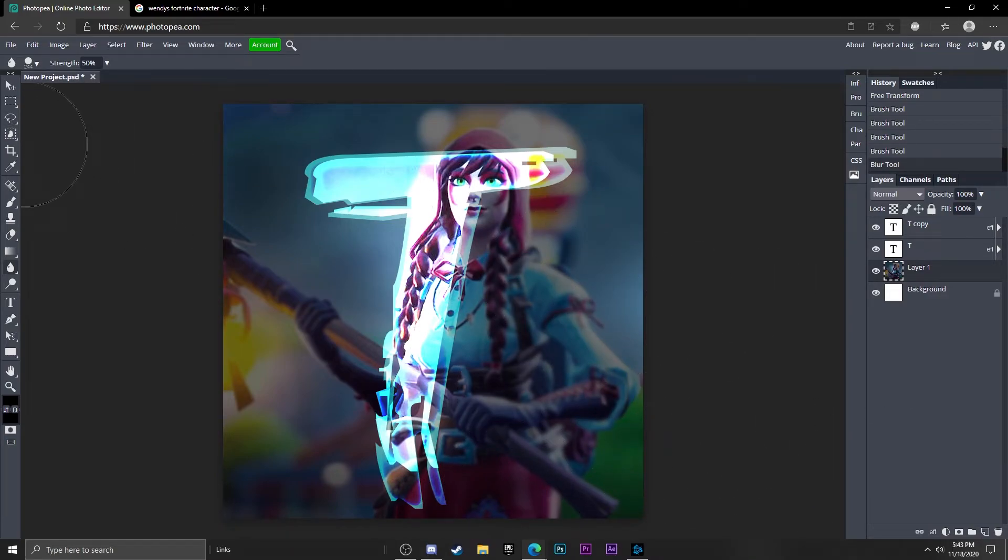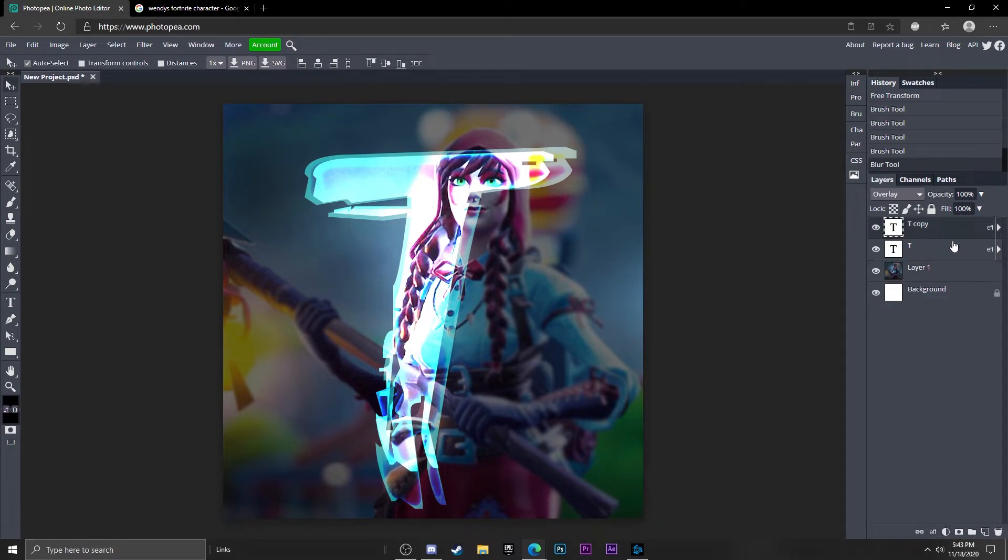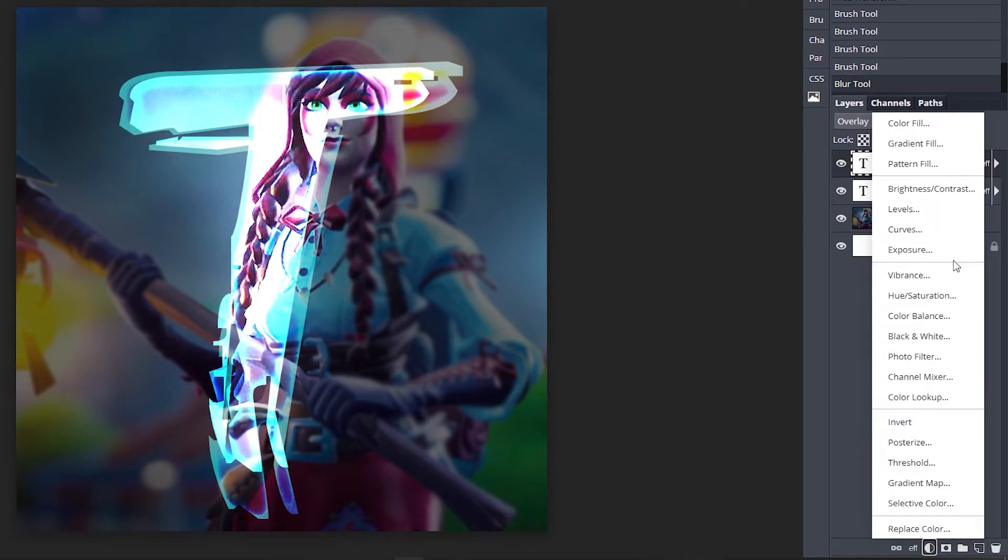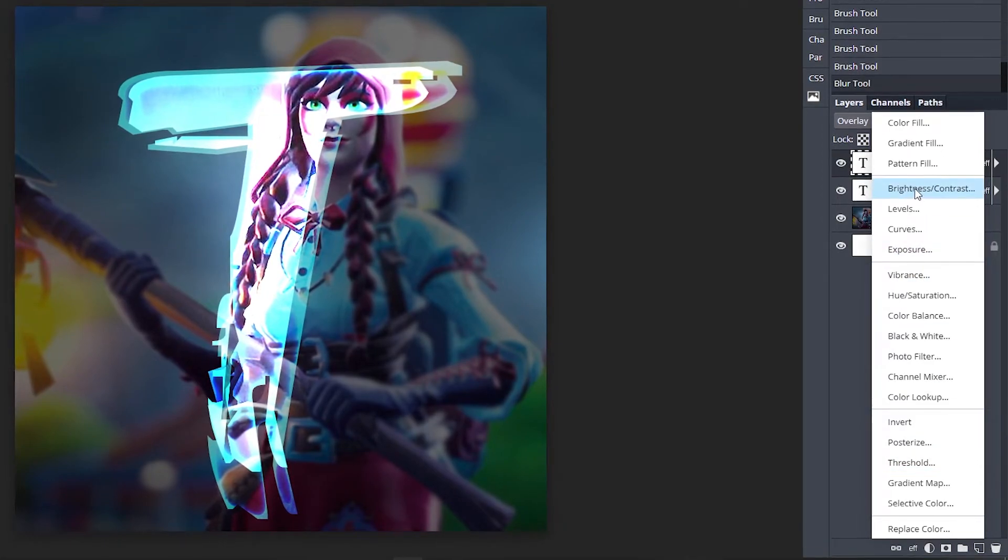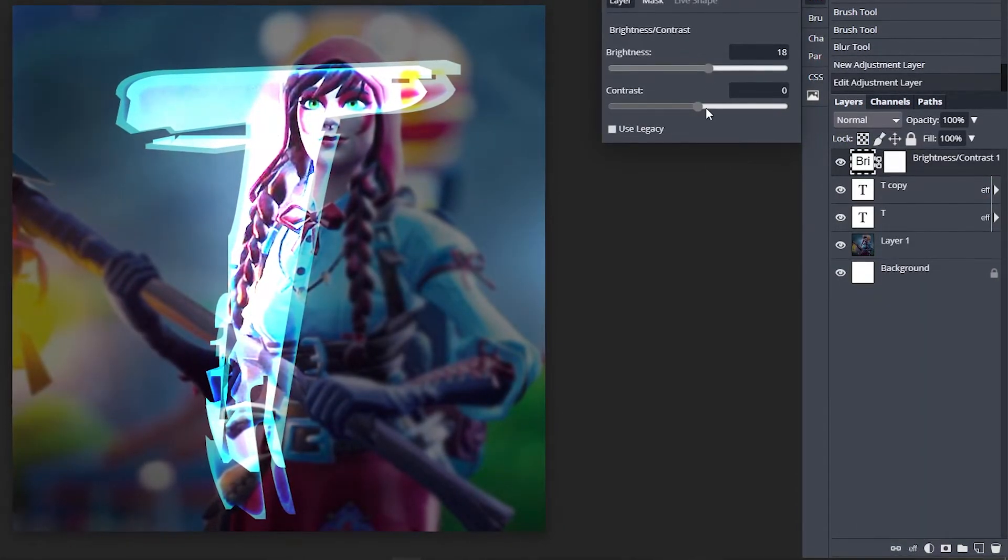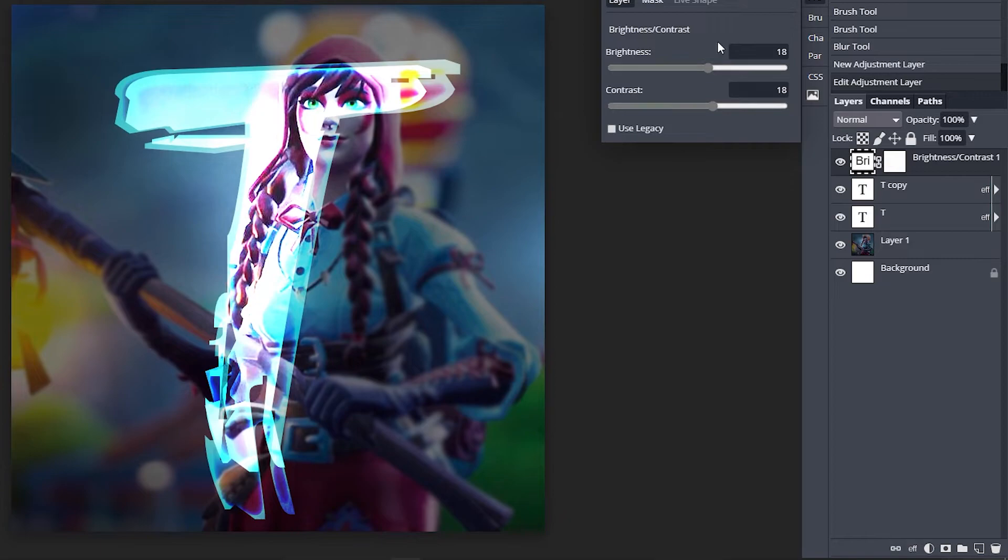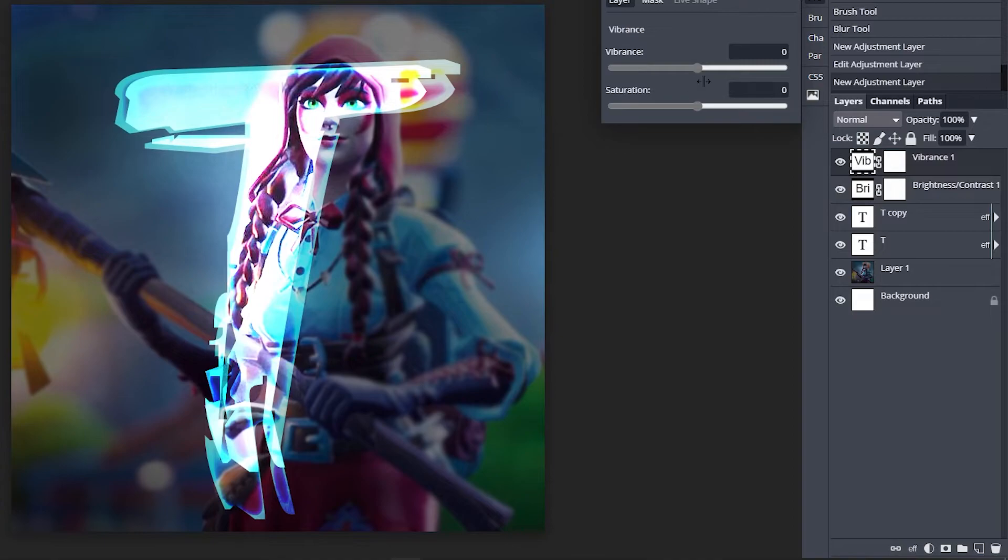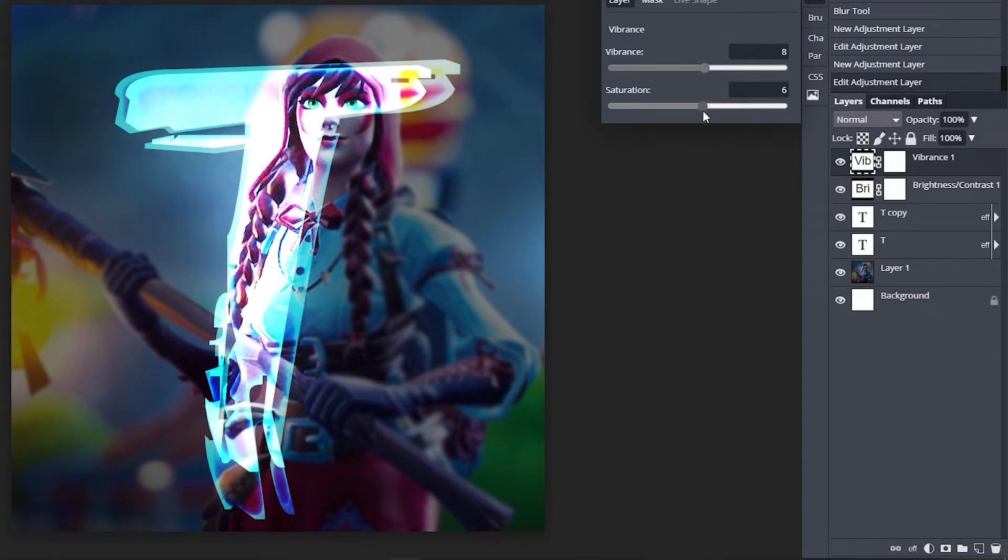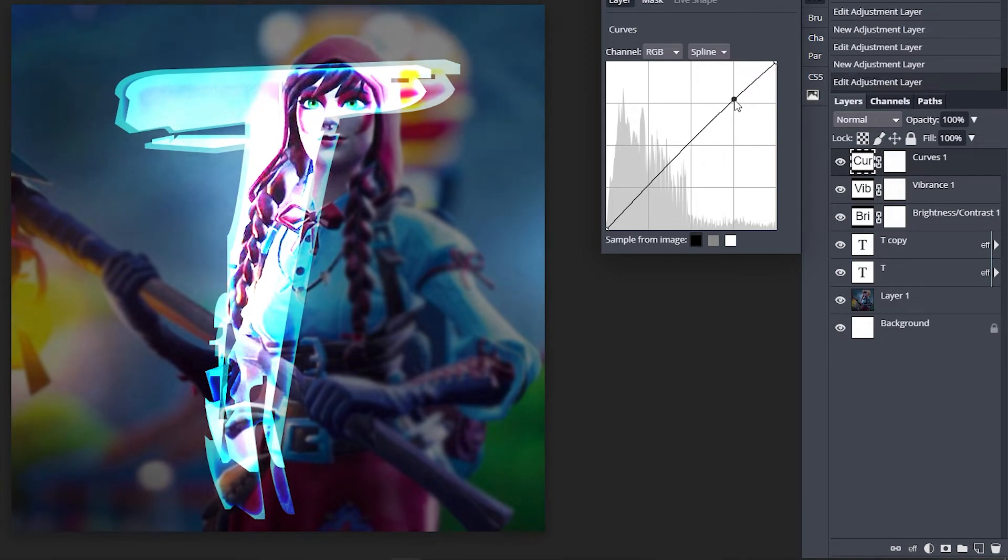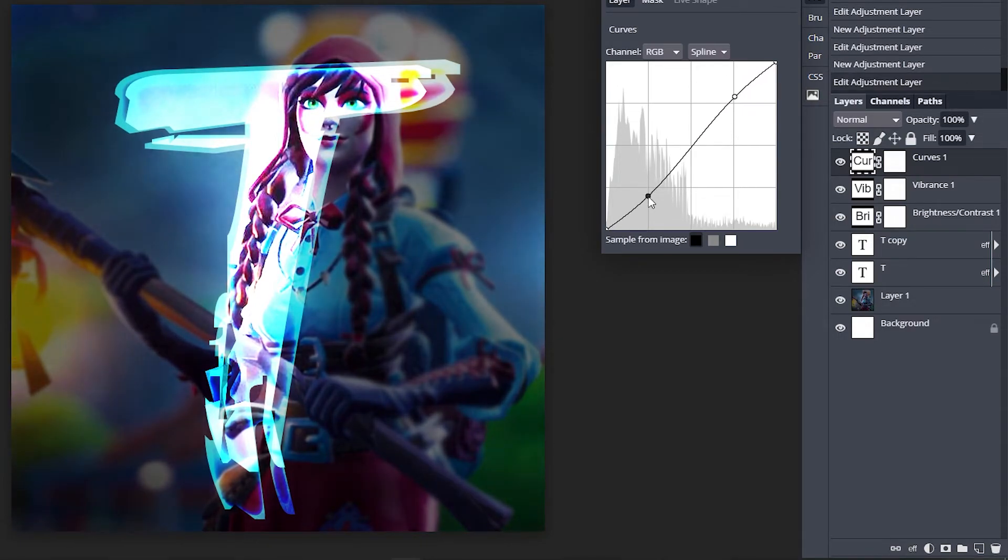Now what I'm going to do is go down here to this half circle. First go to the top text, click on it, then go down here to this half circle. Click on brightness and contrast, turn up the brightness and the contrast a bit. I did 18 and 18. Go back down to that half circle, go to vibrance, turn up the vibrance just a tad and saturation, so about 8 and 6. Go back down to that half circle one more time and go to curves, and just move this one up on this line and down on this line.